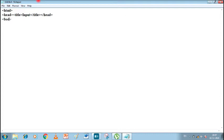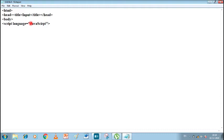We write the body tag. After that we add the script tag: 'script language equals to JavaScript'. After this we write our variables. So here we will write 'var' and the variable name 'age', since we are going to write a program to display the age of the user. So: var age.